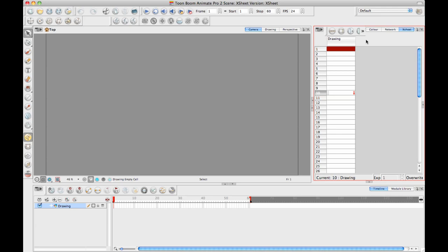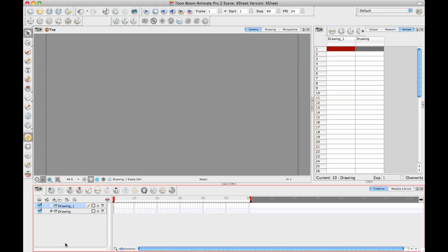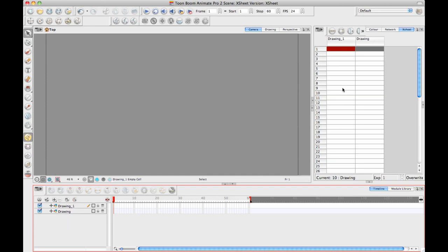Of course, you can have multiple drawing layers, like if I add a new drawing layer. When I add a new drawing layer to my timeline, it also shows up in my Xsheet. And anything that you do in your timeline will show up in your Xsheet, and vice versa. In other words, they are tied together. They are just two different ways of representing the same thing.